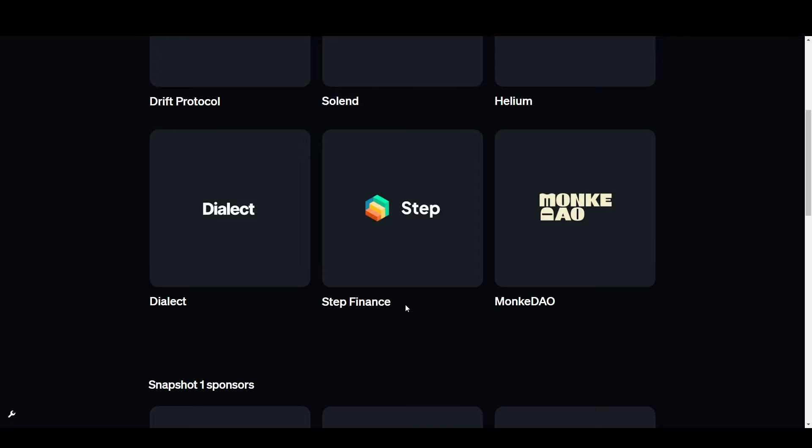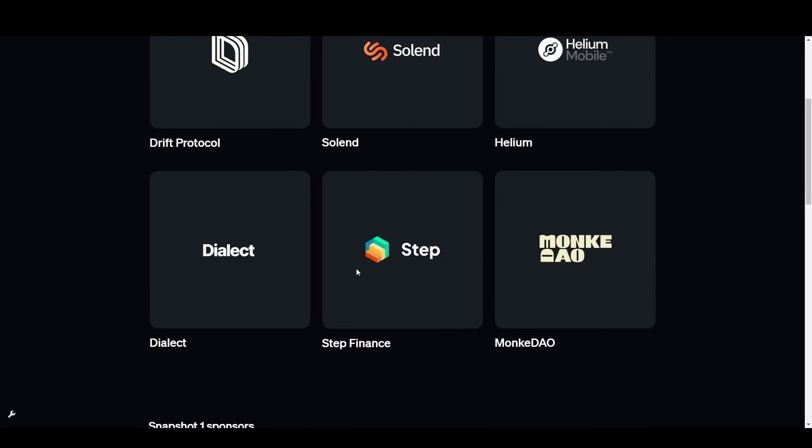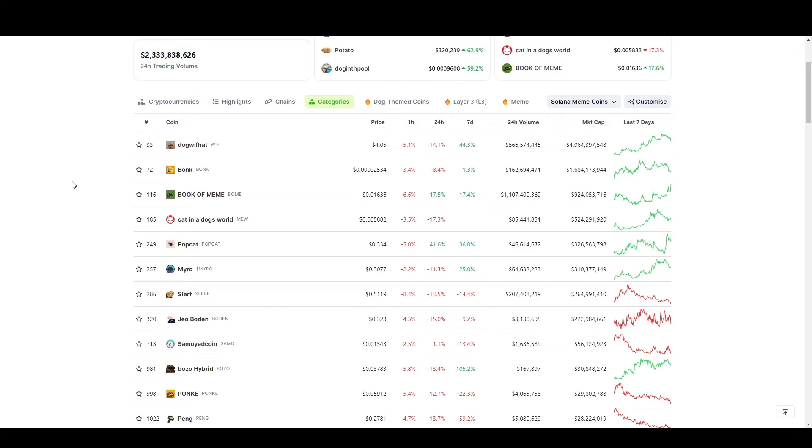For example, we just talked about my $40 airdrop on Step. Step was one of the sponsors for the snapshot 2. There's going to be more blue chip sponsors like Step in the future. But if you've pre-ordered and you've got the non-transferable NFTs, you'll be privy to meme coin airdrops basically all the time. And I think with how crazy the Solana meme coin meta is right now, this will continue to grow.